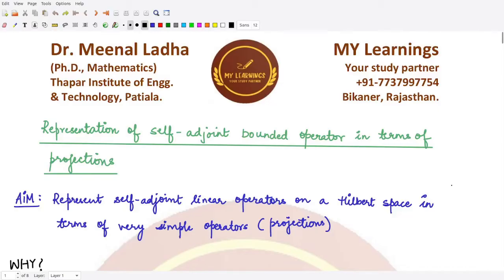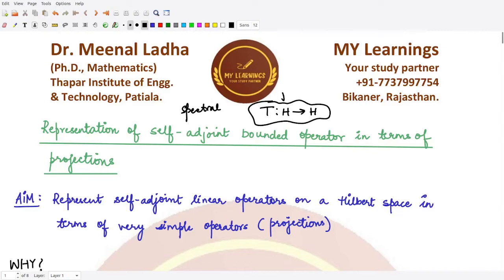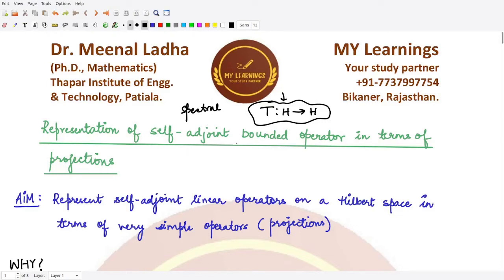Welcome to this video. We'll be continuing with our topic of self-adjoint and bounded linear operators. We wanted, from the very start, to know about the spectral properties for self-adjoint and bounded linear operators. Now we want to represent that particular operator — defined from a given Hilbert space H to the same Hilbert space H — in terms of projections.